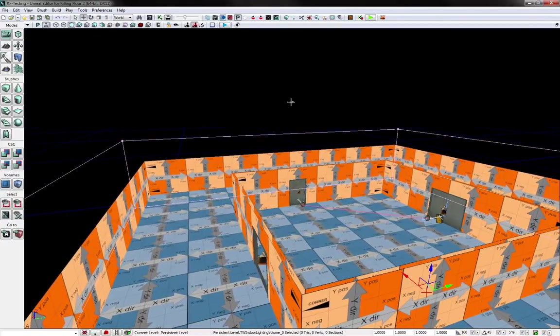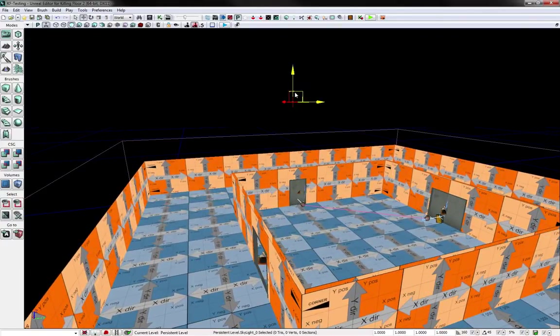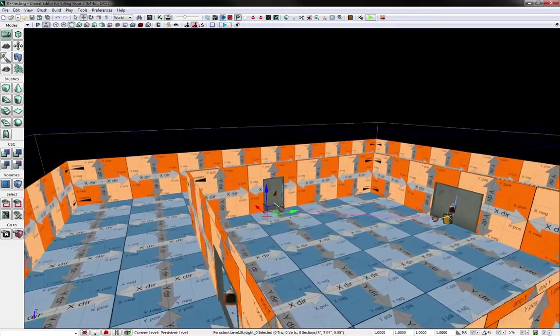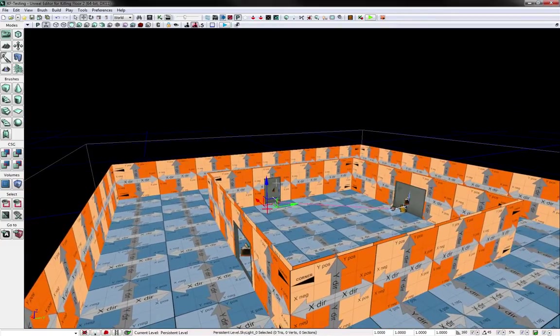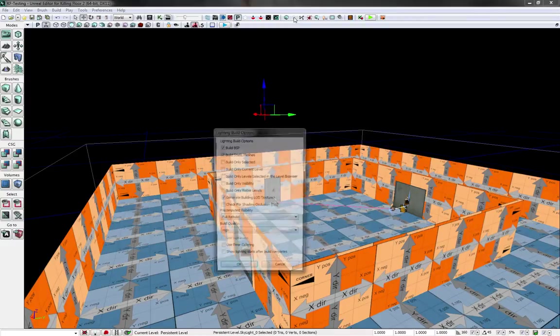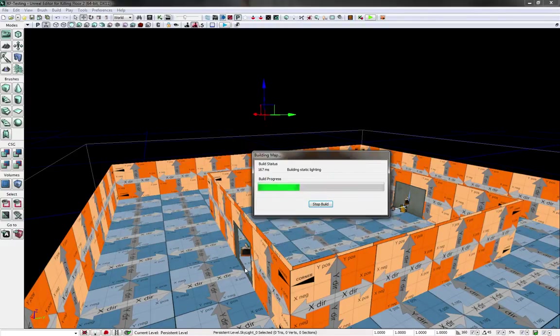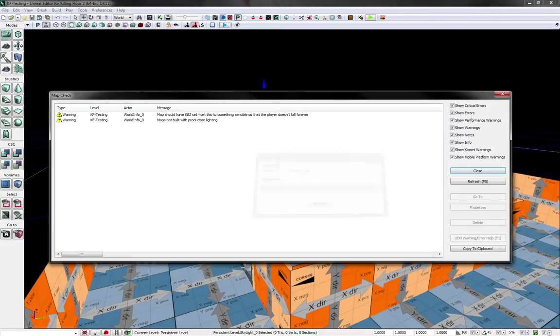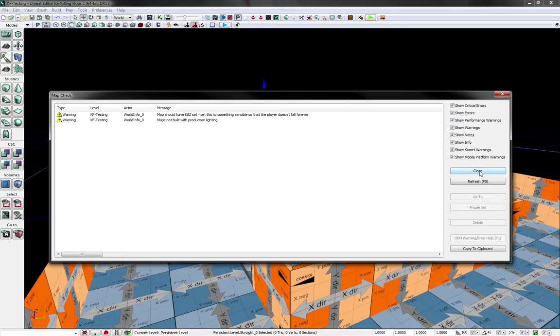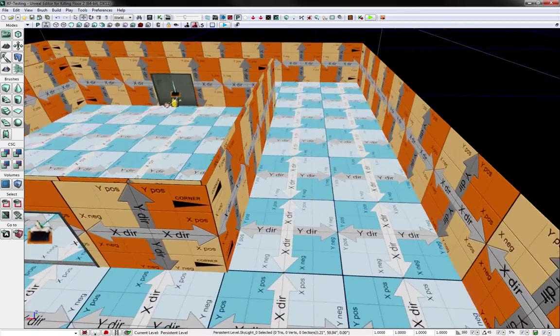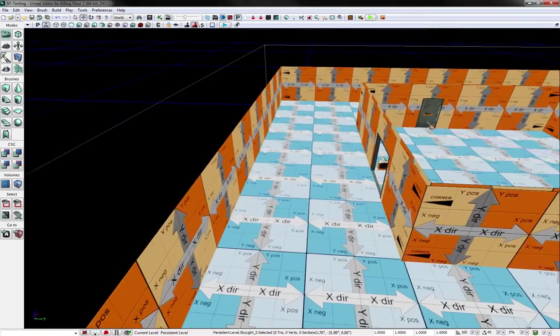So now, I wonder if this actually has to be inside. Well, let's find out. That's the best way to do it, is build a lighting and get all of this, all the errors, and go into Lit Mode. Hey, hey.